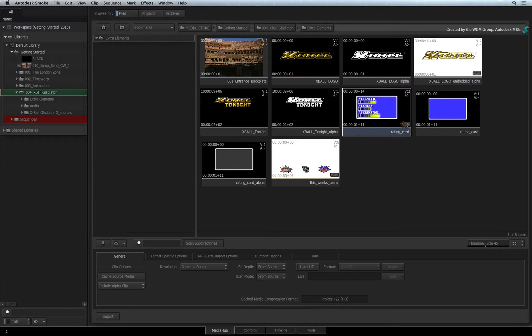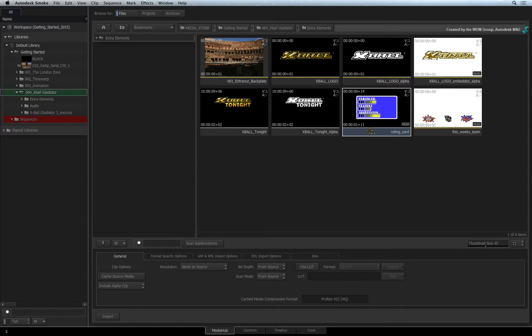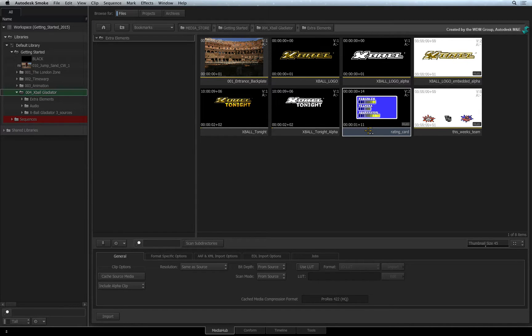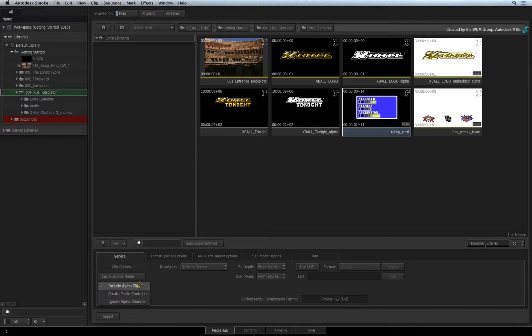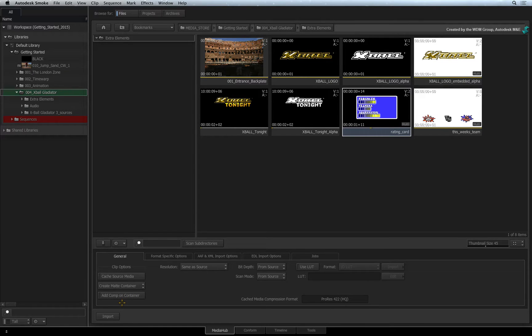Or a better alternative is to create a matte container. The matte container contains both the RGB and alpha clips and it is fully editable if required. In the General tab, change the clip options to Create Matte Container and disable the Add Comp on Container.